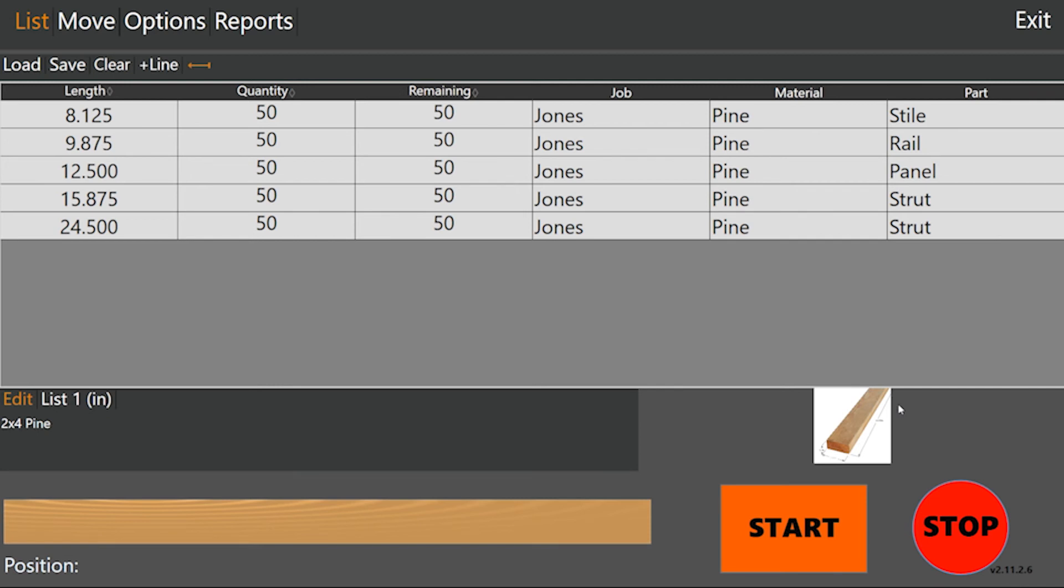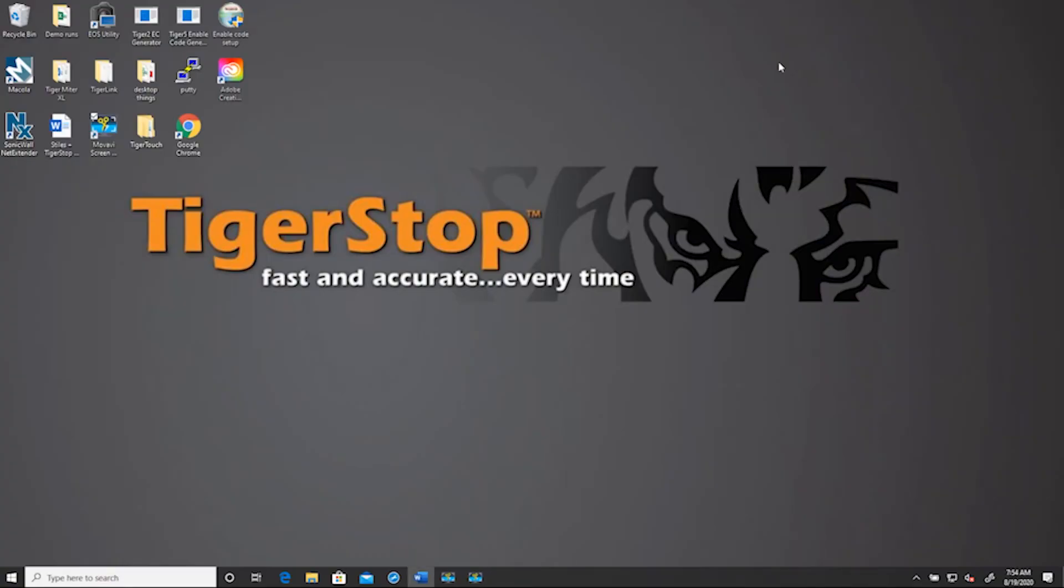I've also put an image down in the bottom right corner here. This is usually used for aluminum profiles or things of that nature to show exactly what your operator needs to be grabbing. I'll show you how to add that image in here in a second.